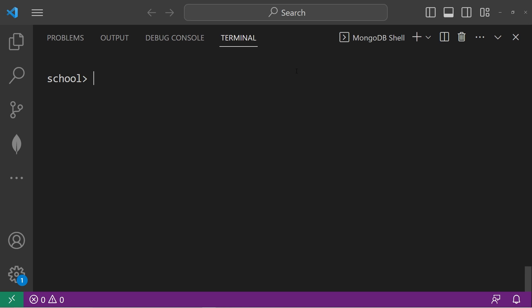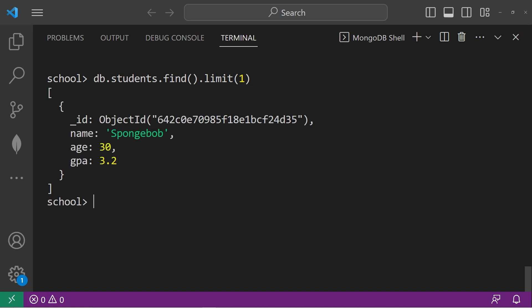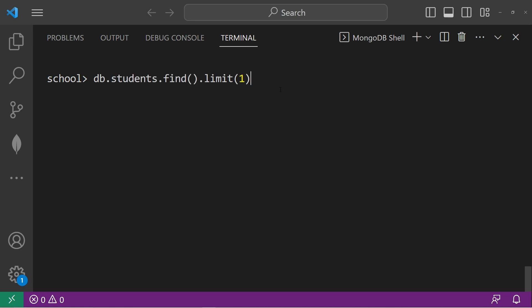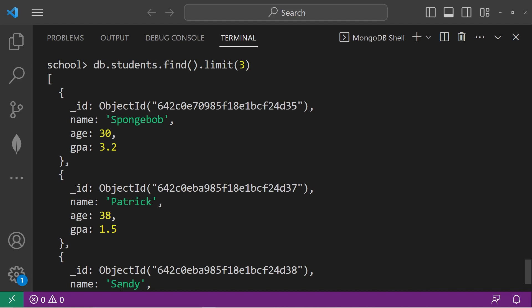Now we have the limit method. We can limit the amount of documents that are returned to us. We type db.students.find().limit() and pass the number of documents we would like returned as an argument. If I would like one document returned, I will pass in 1. Currently my documents are sorted by object ID, so this gives us the first document — SpongeBob. If I were to use limit 3, we would be returned three documents: SpongeBob, Patrick, Sandy.